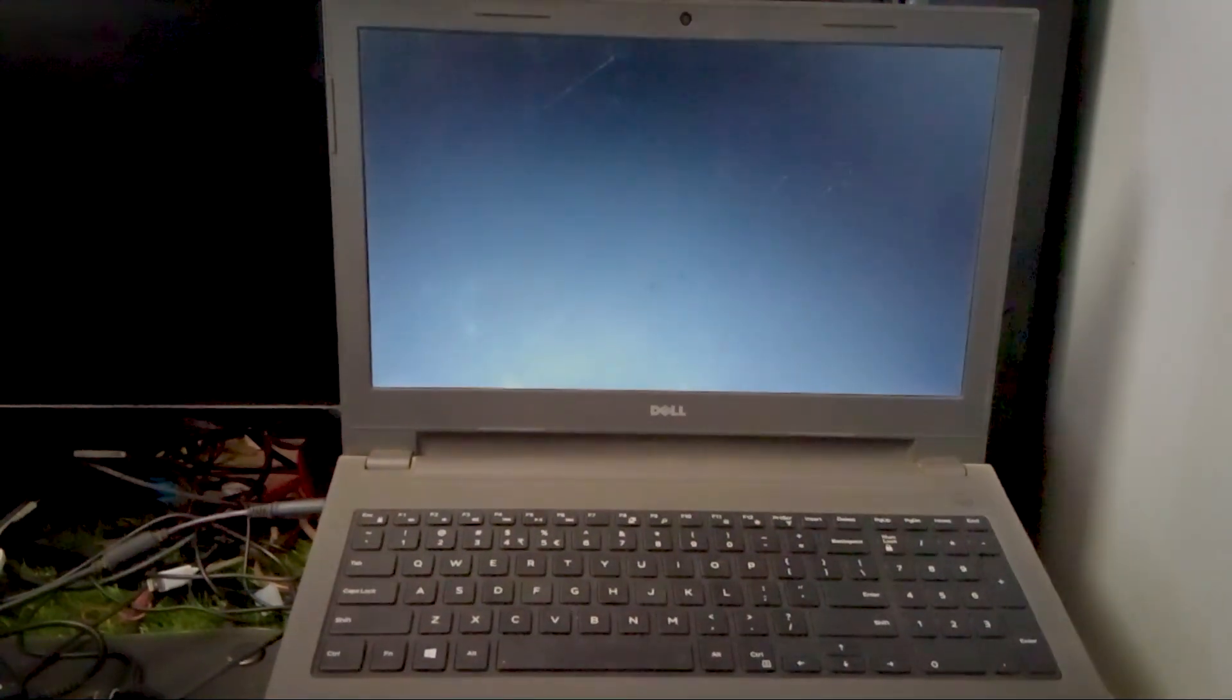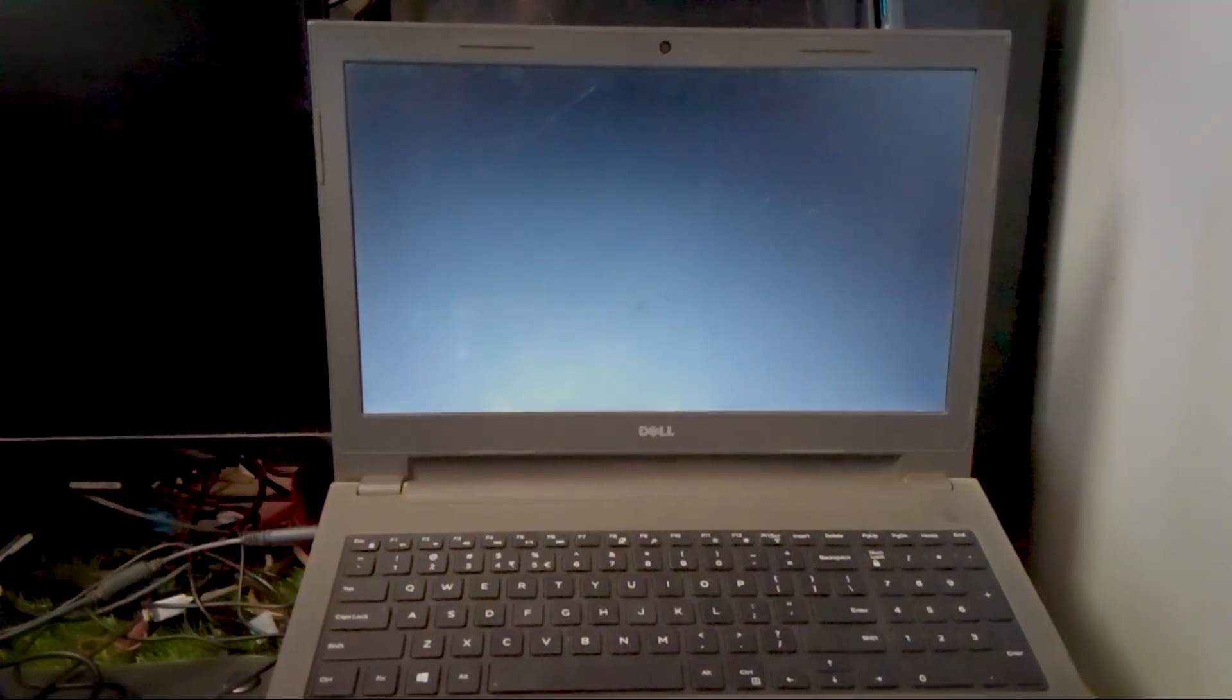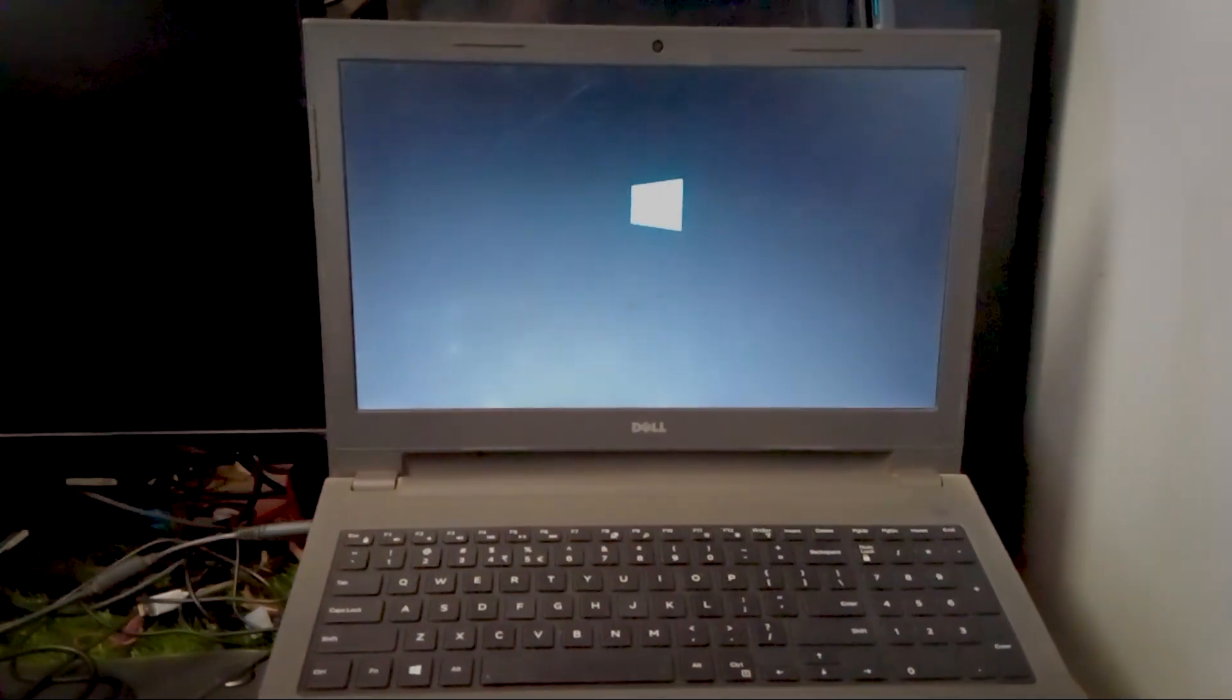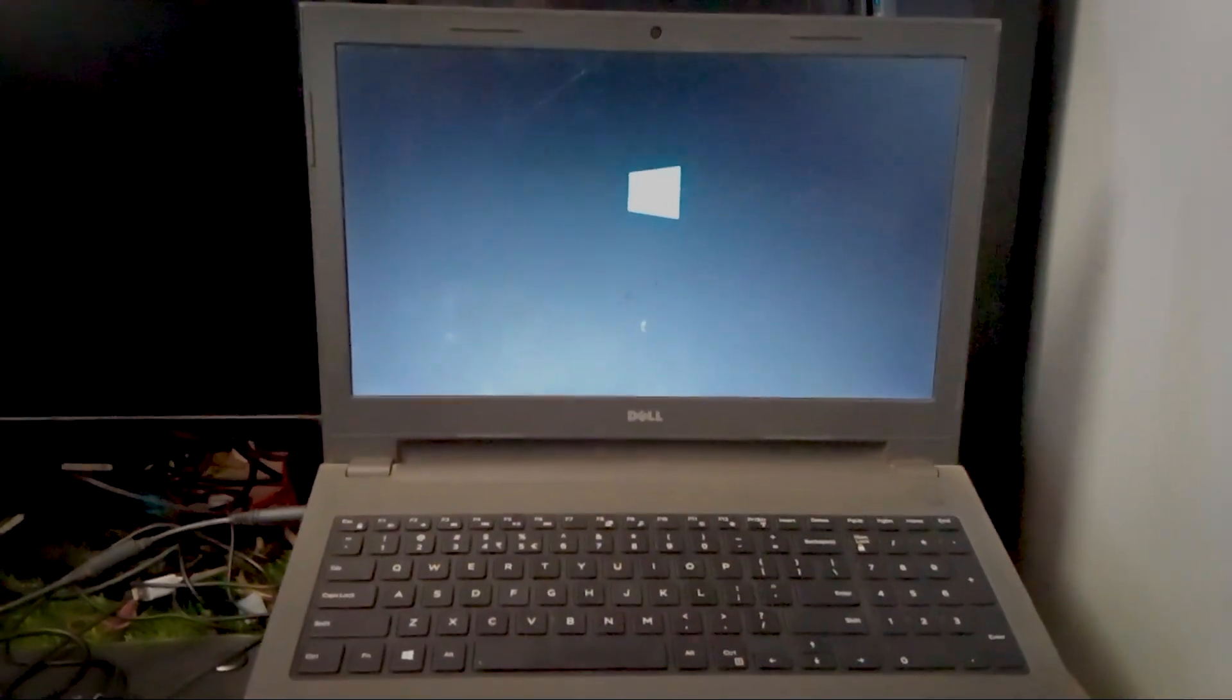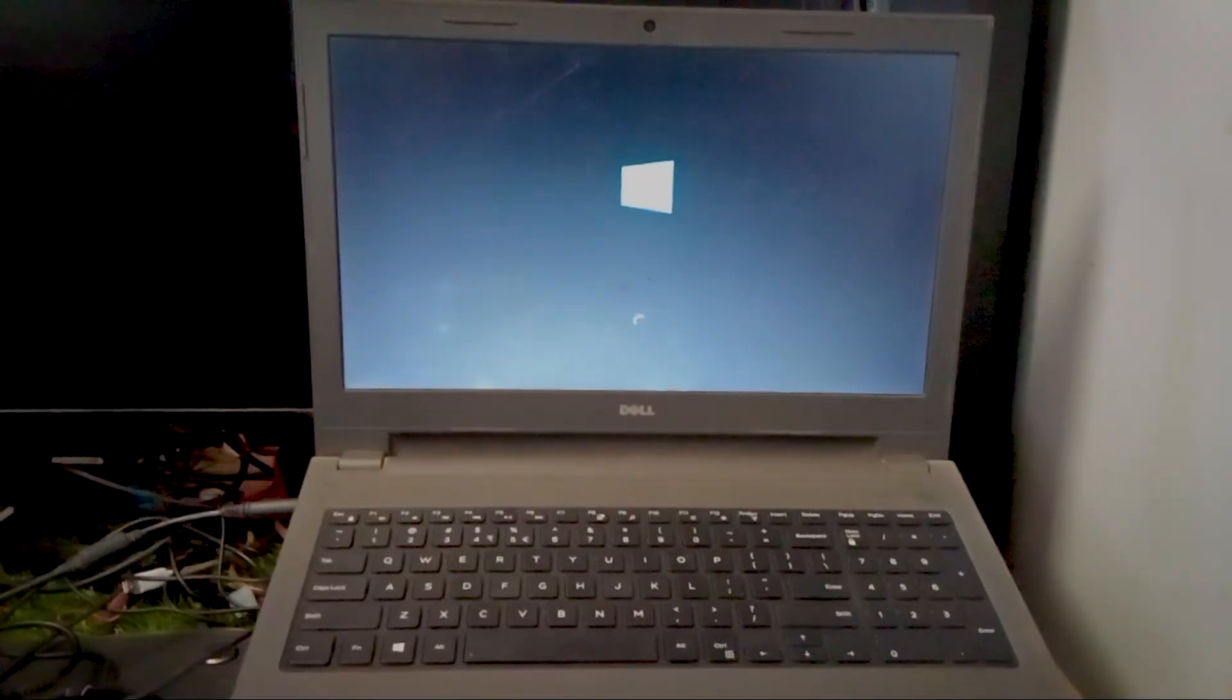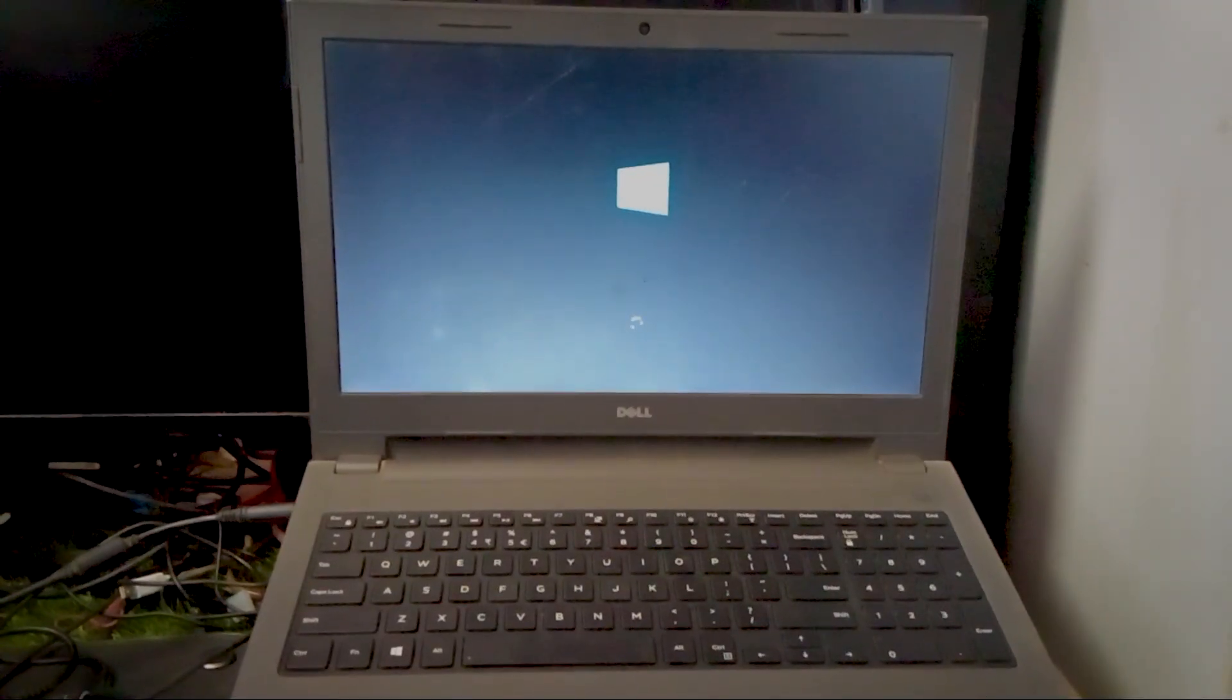Hey guys, so today I'm gonna talk about this really annoying issue that happens with Dell laptops, the constant beeping sound when you turn it on.